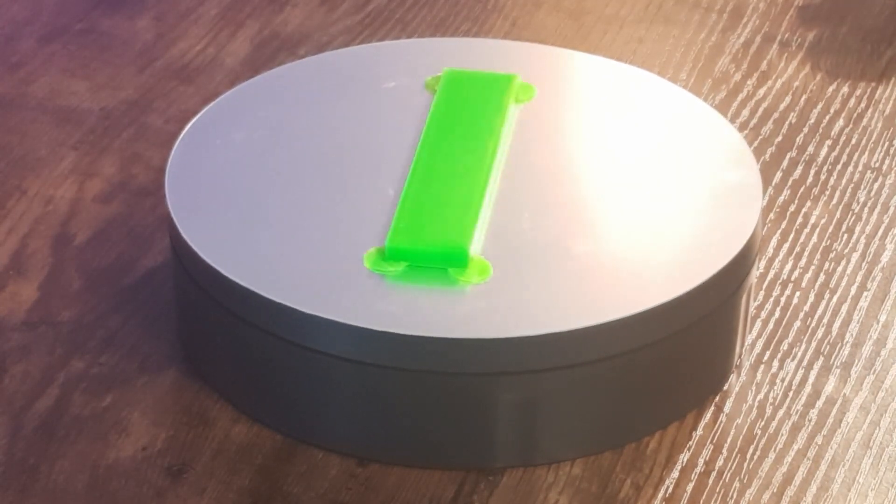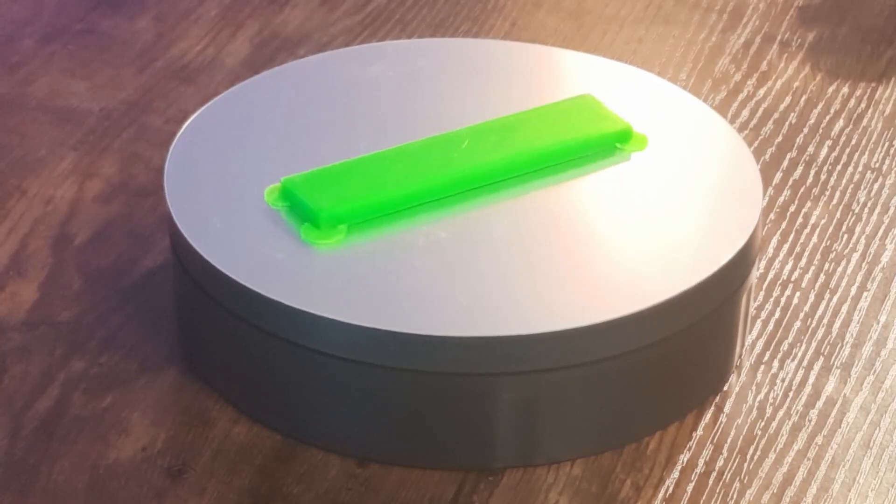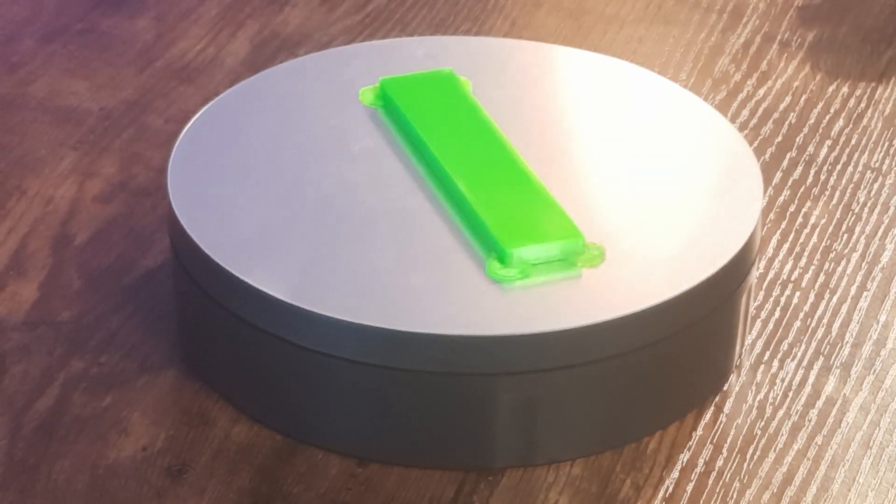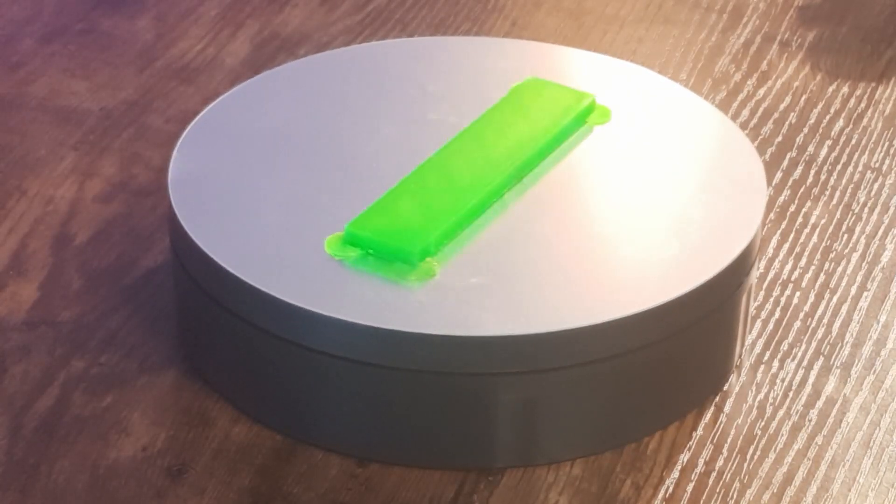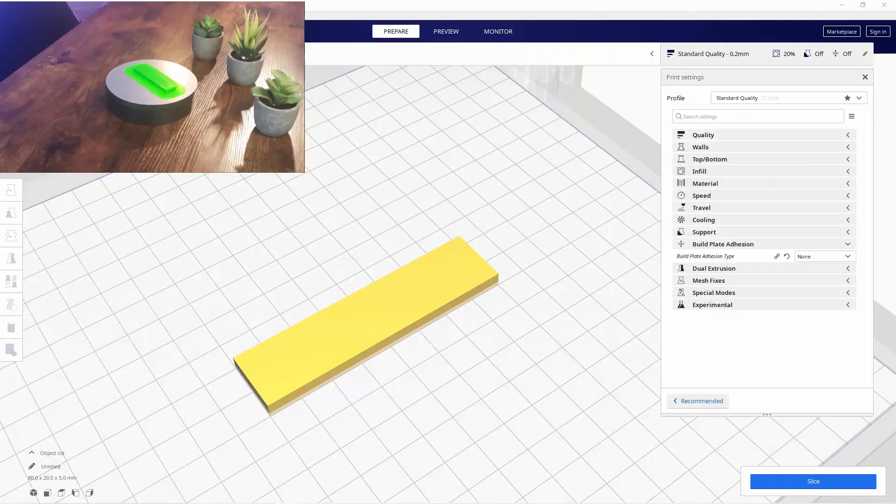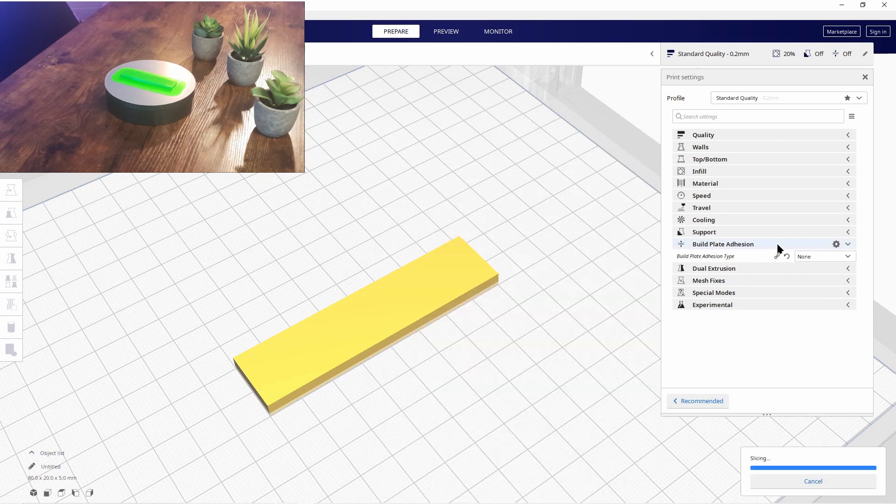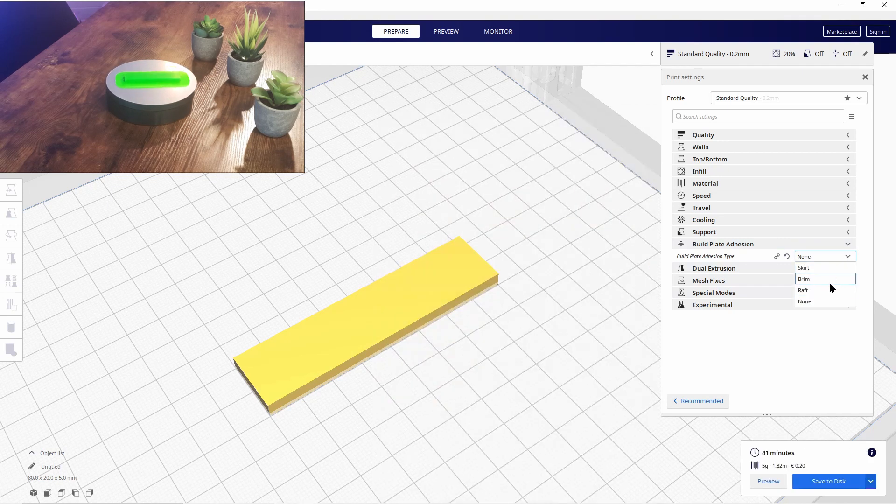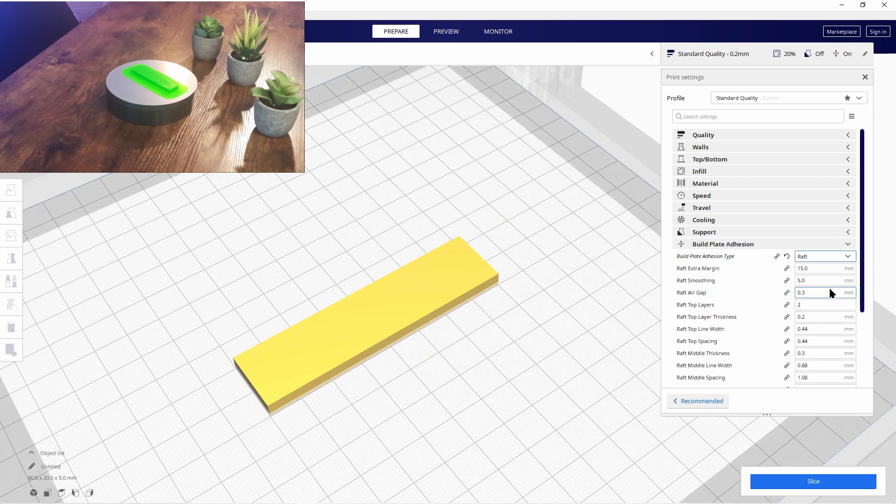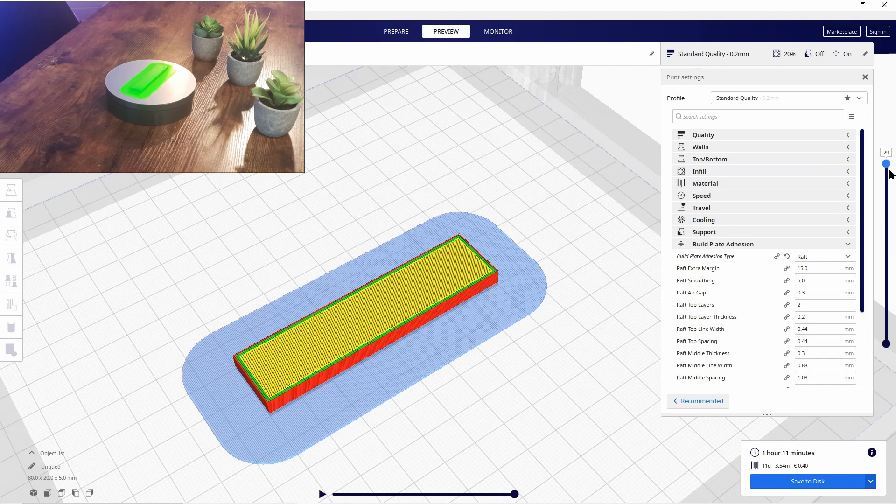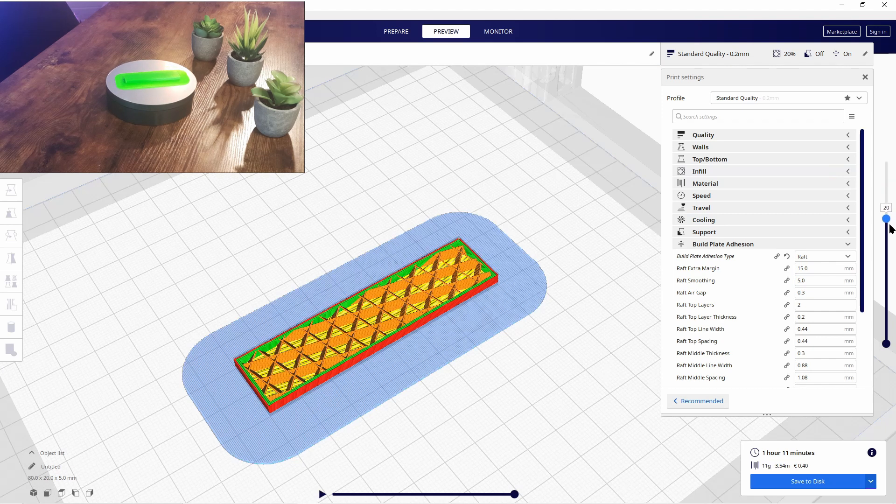Alternatively, you can of course draw them yourself and adjust them accordingly. Also a raft can significantly increase the print bed adhesion by enlarging the surface. Some of the methods mentioned can of course also be combined with each other.